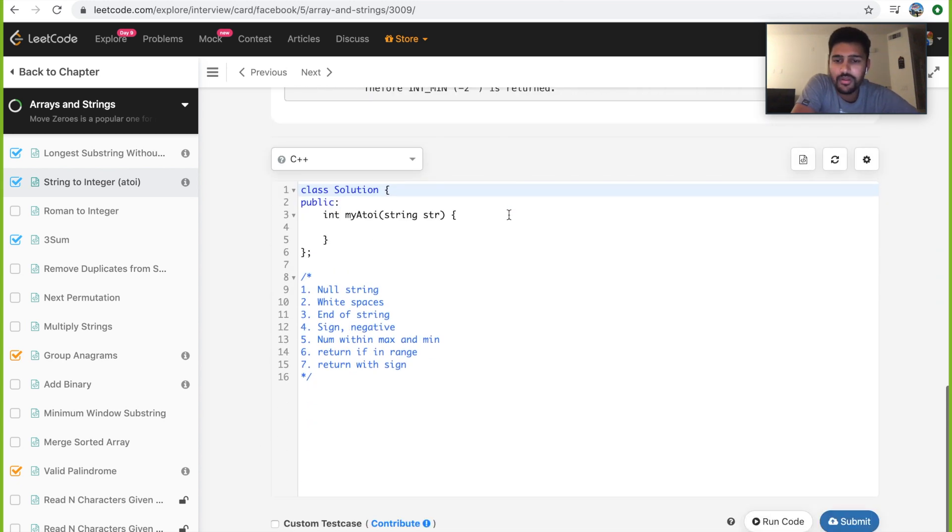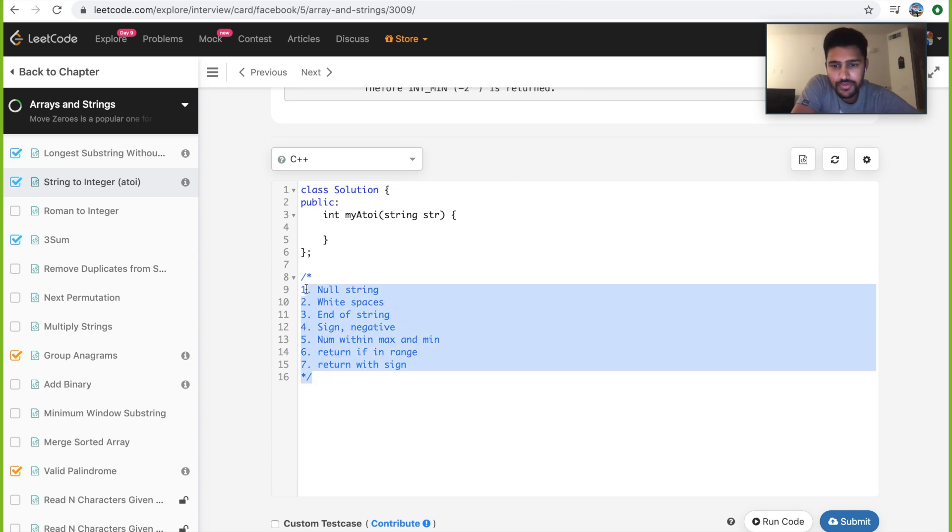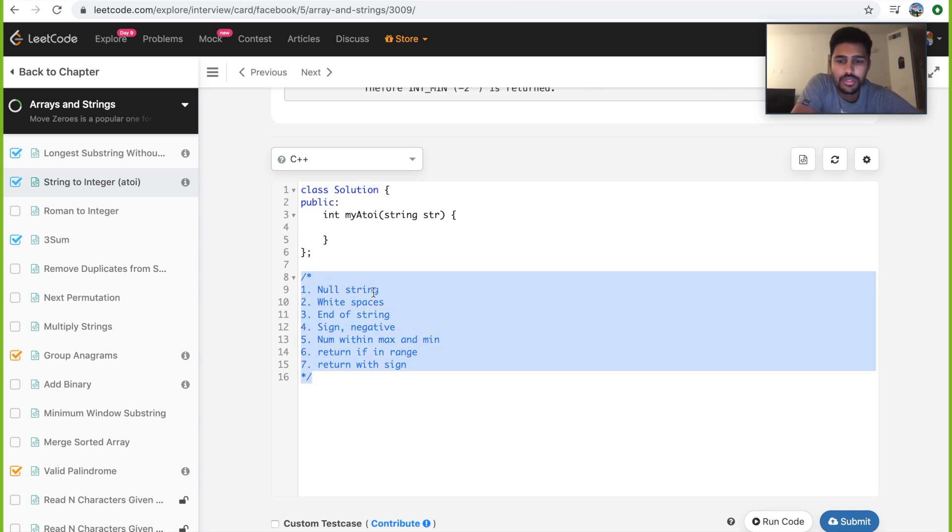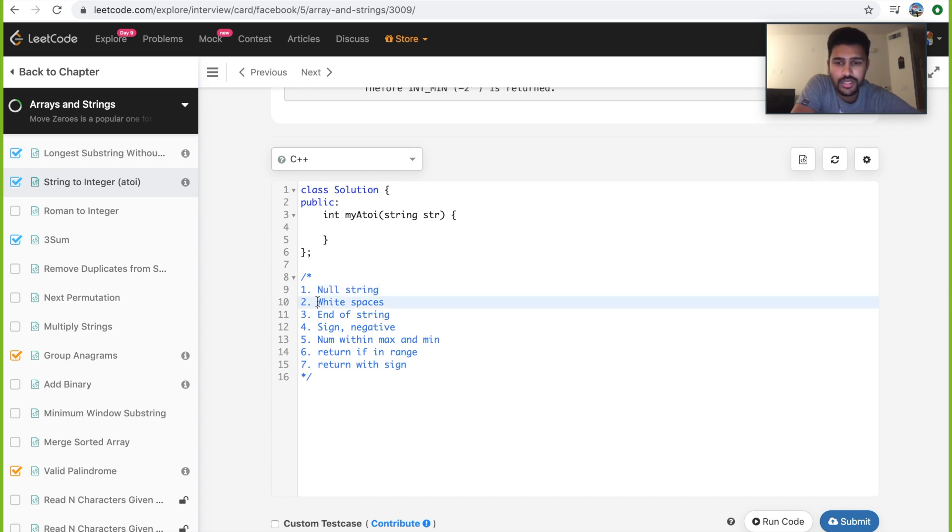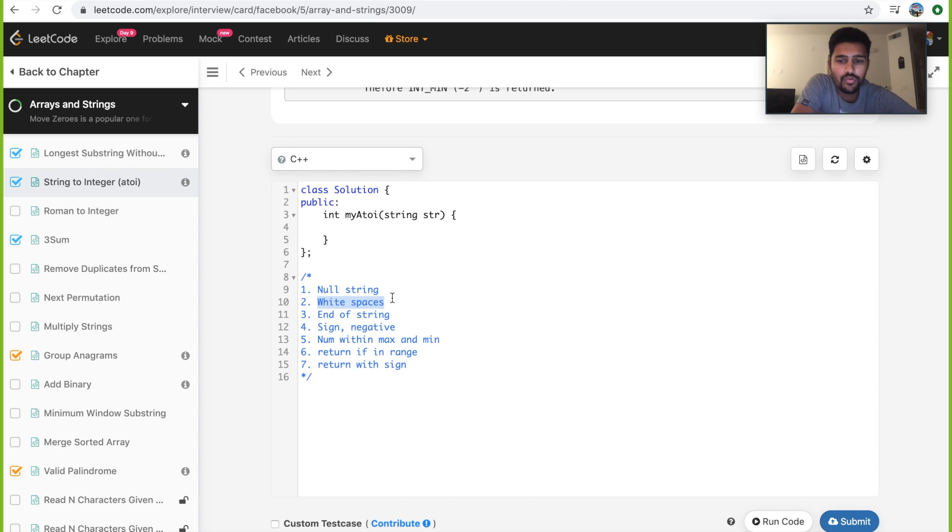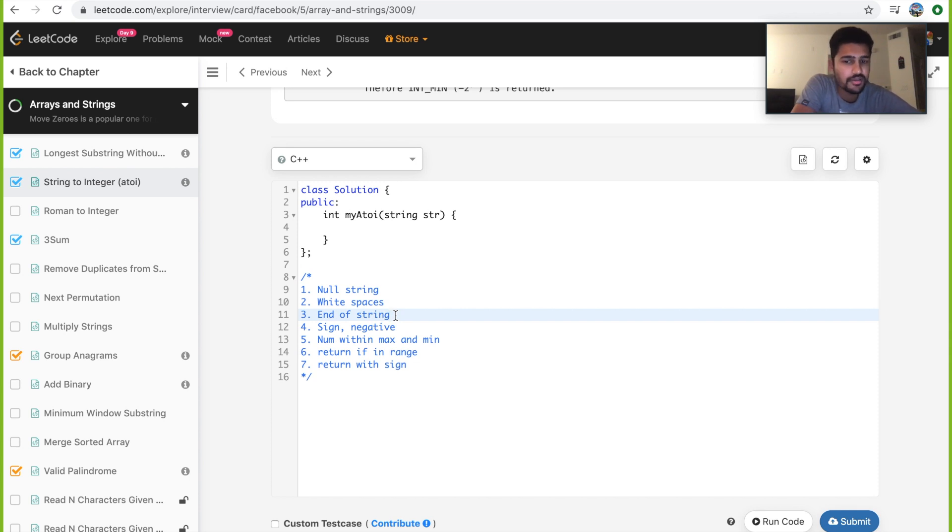Here are the seven steps I'll be using to write our code. If you remember these seven steps, it will be pretty easy for you to solve this problem. First, you need to take care of null string. If the input string is null, you just return 0. Second step, you need to take care of whitespaces. You need to just increment your pointer which goes throughout the length of the string until you finish encountering all the whitespaces. Then you check if you've already encountered end of the string. If yes, then return 0.